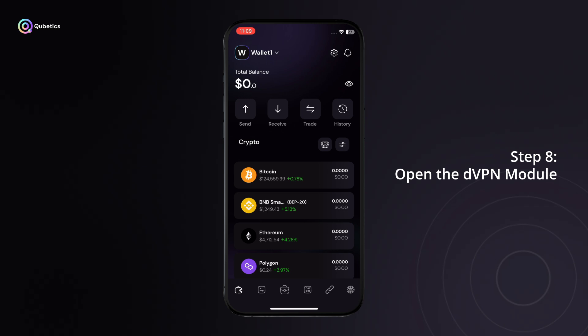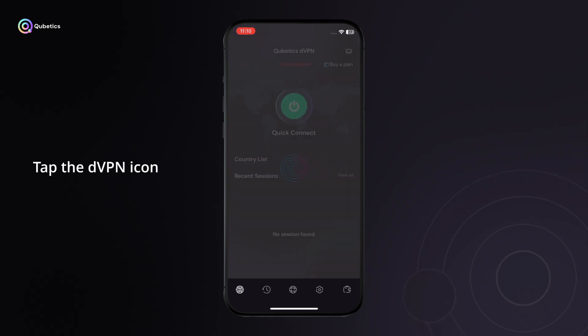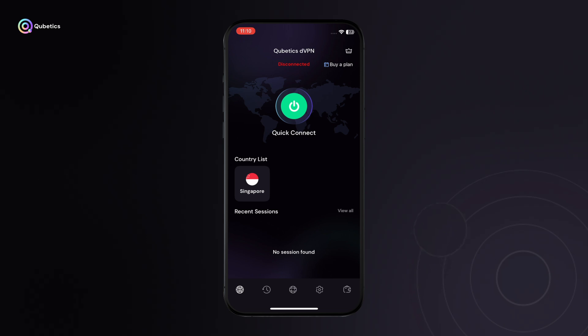Step 8: Open the DVPN module. At the bottom of the home screen, tap the DVPN icon. This will take you to the decentralized VPN section within the wallet.